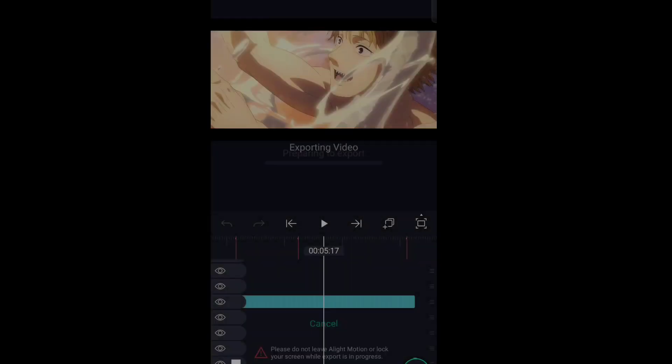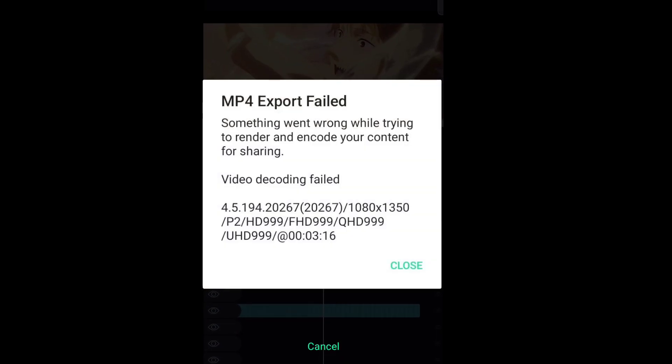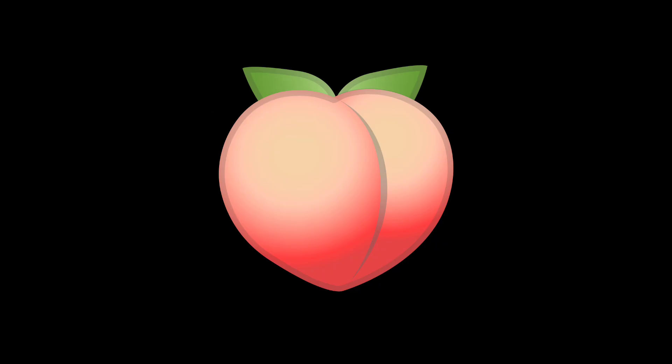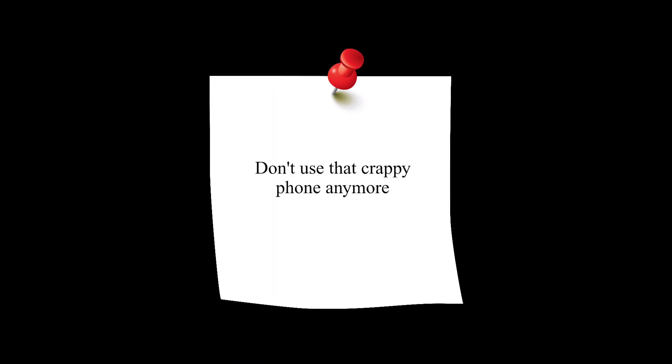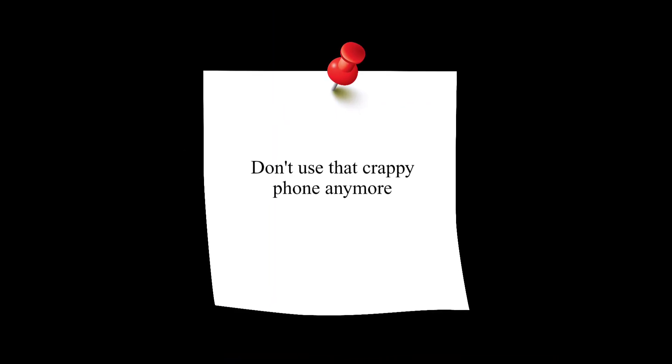So you edit on Alight Motion and then this happens and then you just cry. But cry less because there are a few things that you can do to fix these and also reduce the lag.